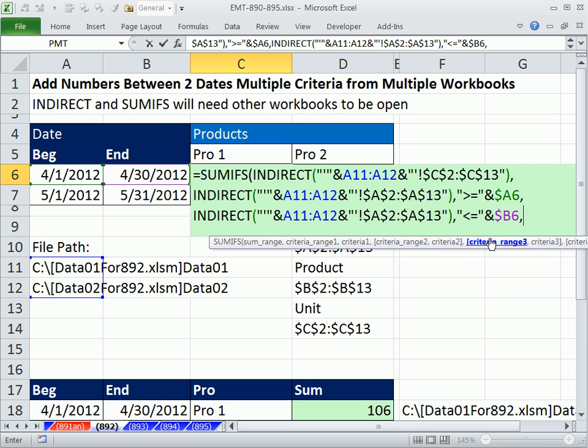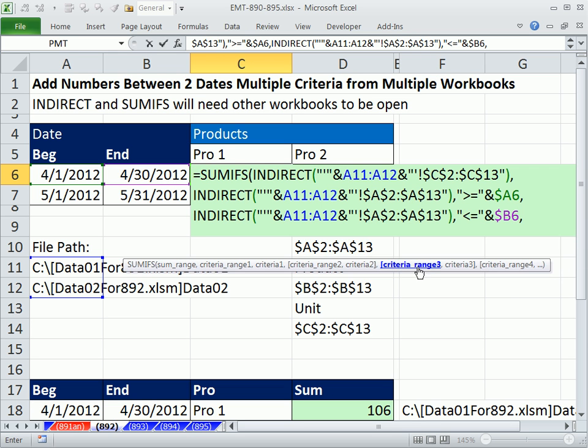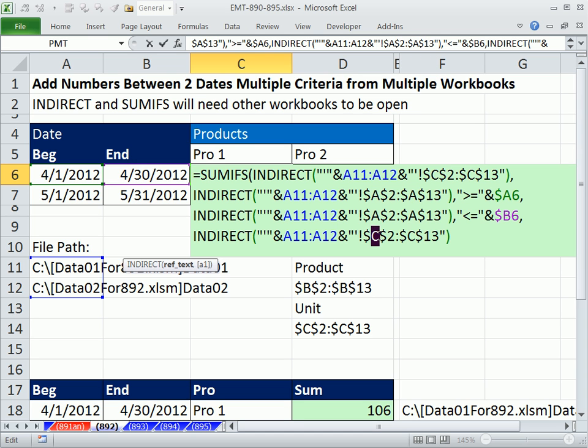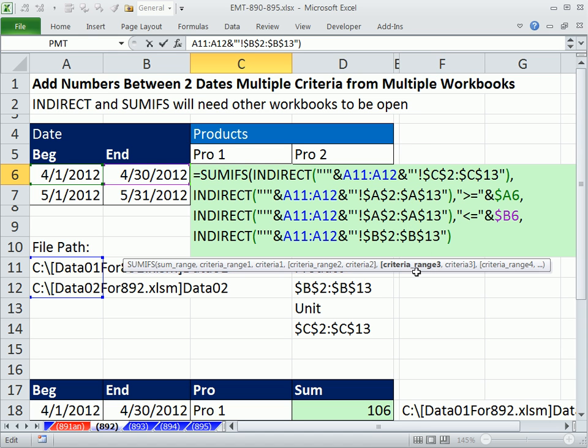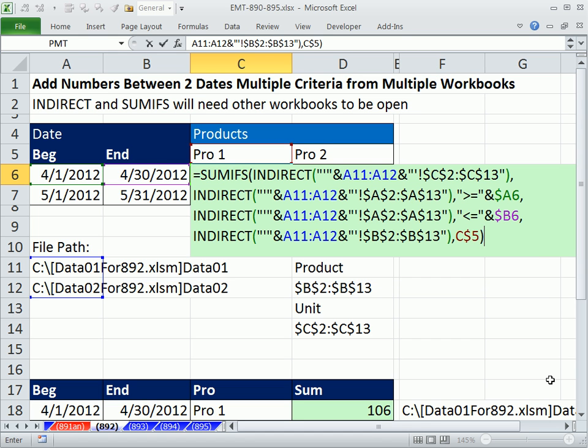One more criteria range. Control V. That's going to be the B column over there. Criteria range 3, comma, and then the row header. And I'm going to lock F4 for the row, but not the column.